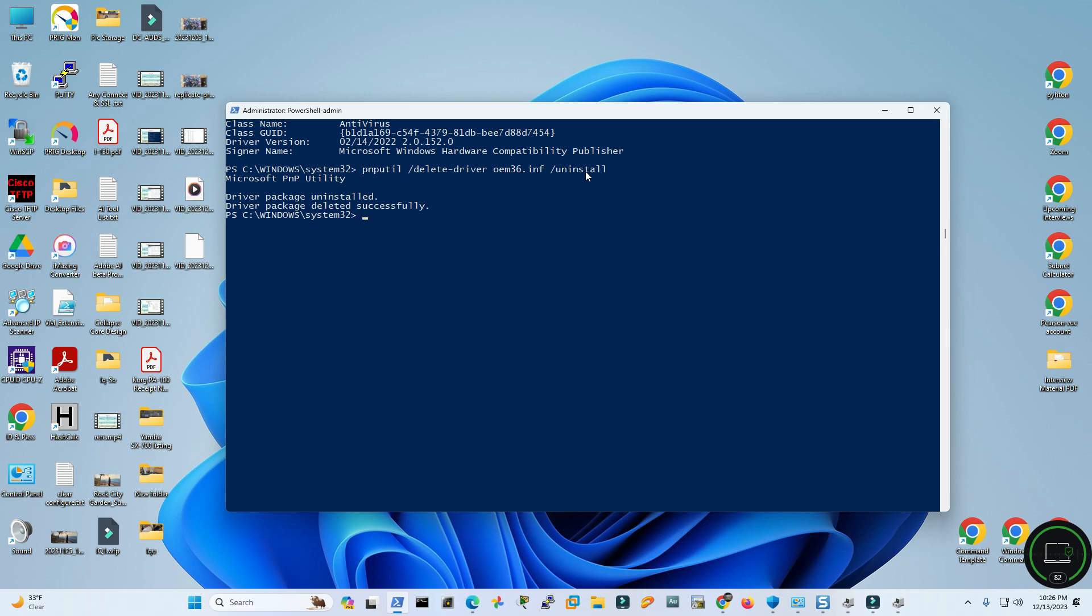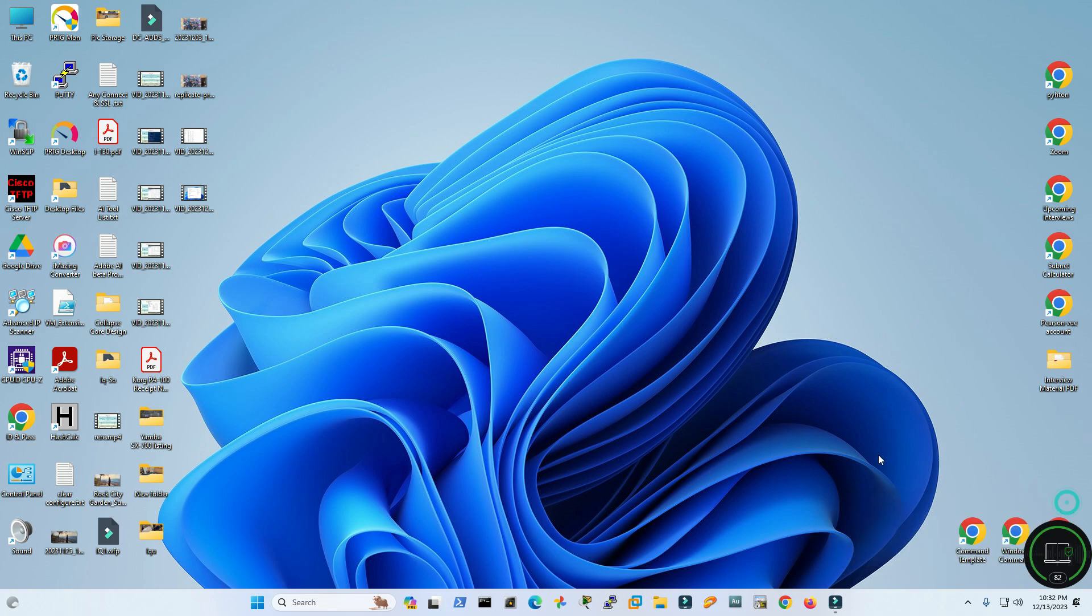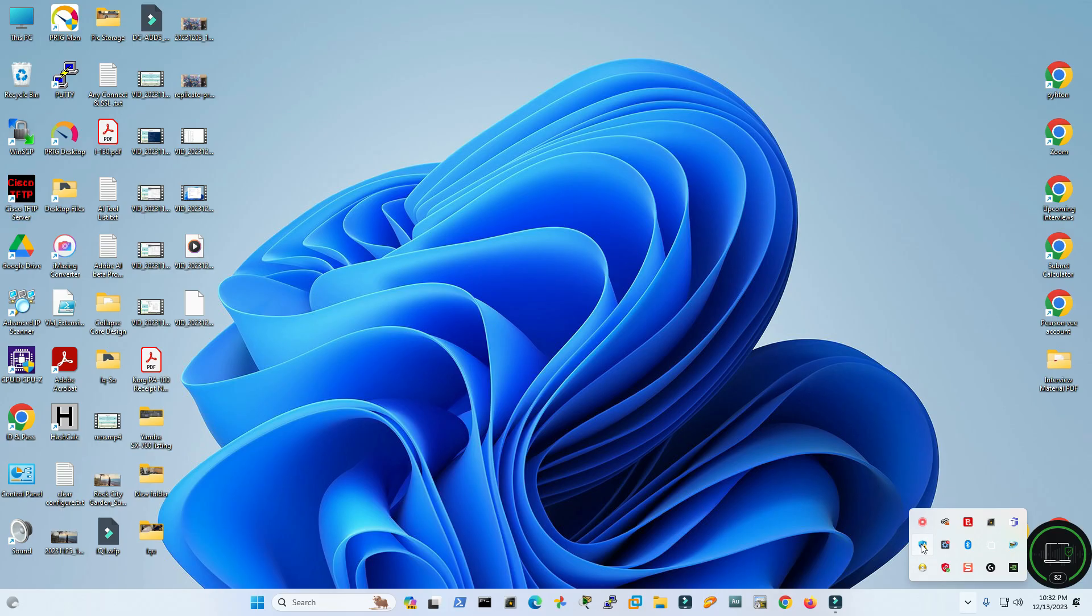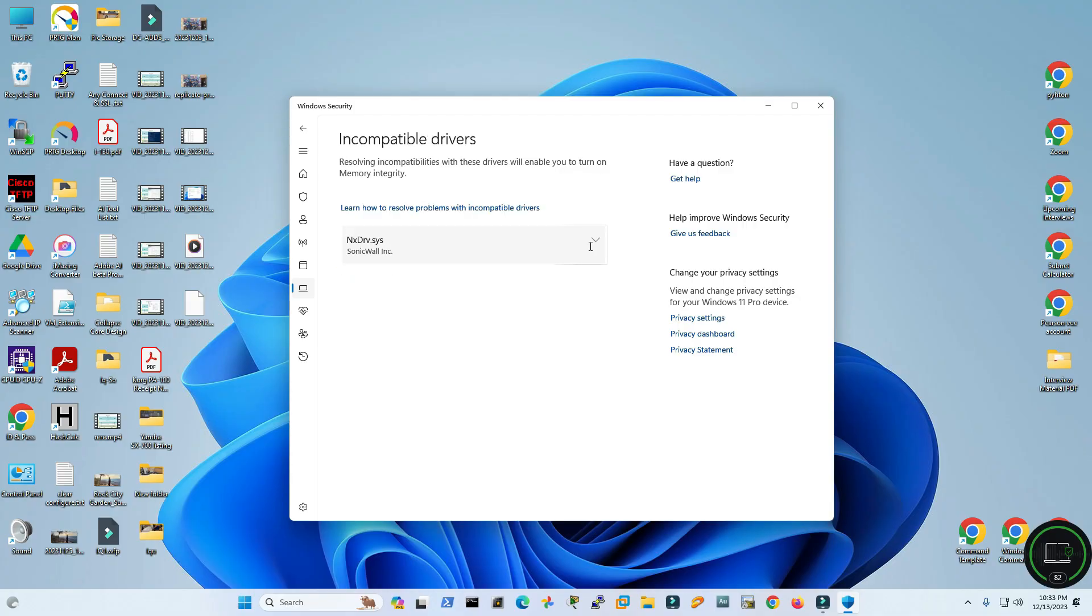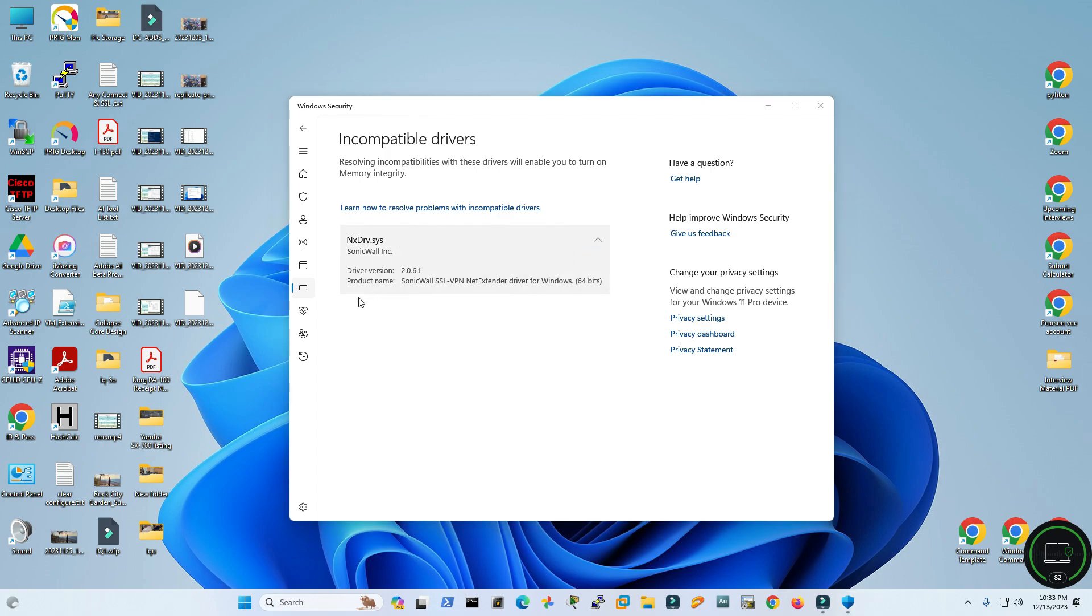All right, I have rebooted my PC. Let's see if I can turn on that memory integrity feature right now. Hit yes. Okay, I have another one that I have to uninstall now.